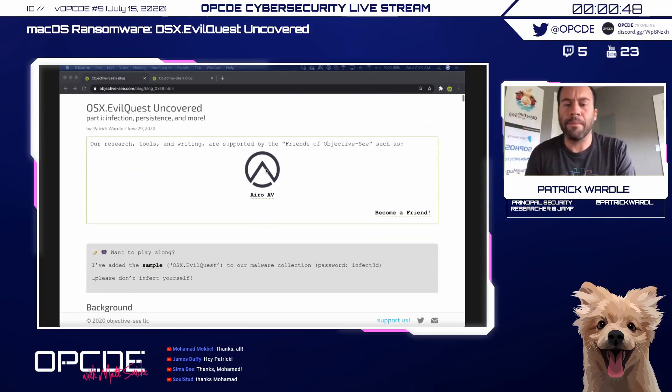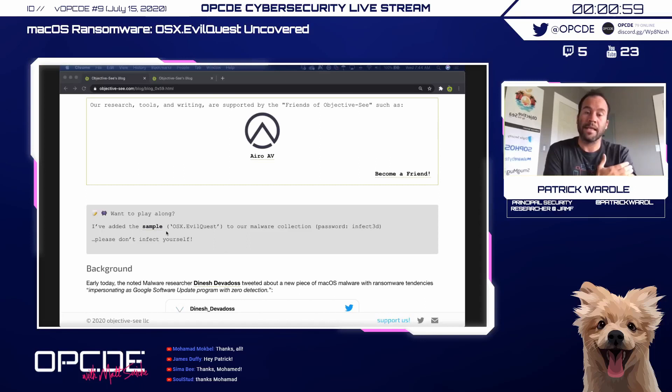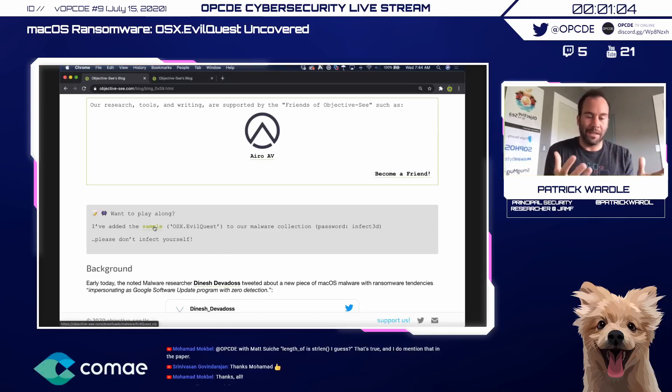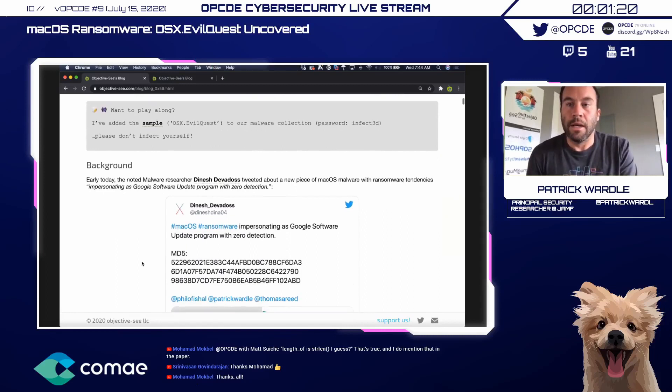If you want to follow along, I'll be walking through my blog post on the topic — it's got all the graphics and screenshots. I've also shared the sample binary of the malware itself, so if you want to take a closer look after this talk you can download the sample and run it in a VM. Make sure you don't infect yourself — it is live actual malware. There are still some open questions regarding this malware as well.